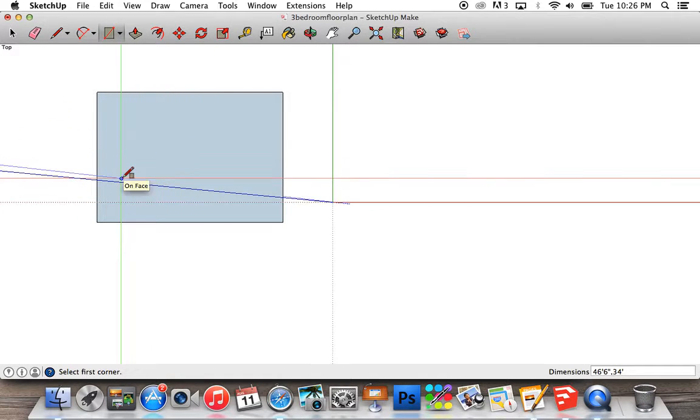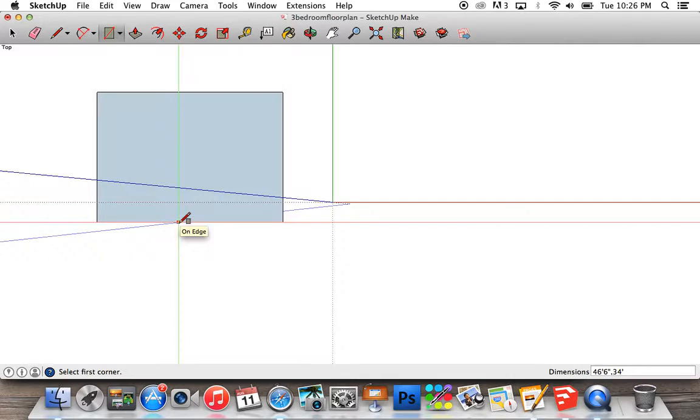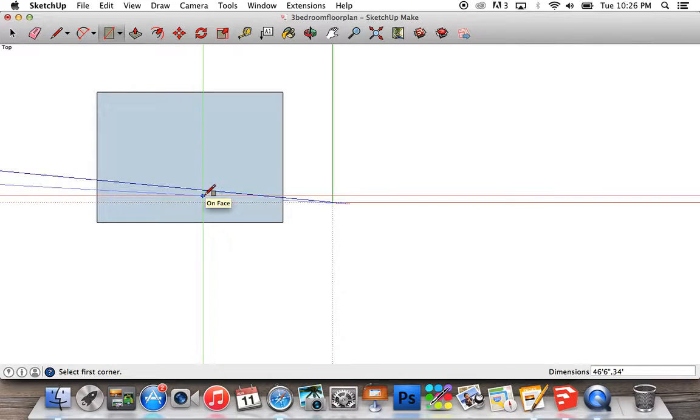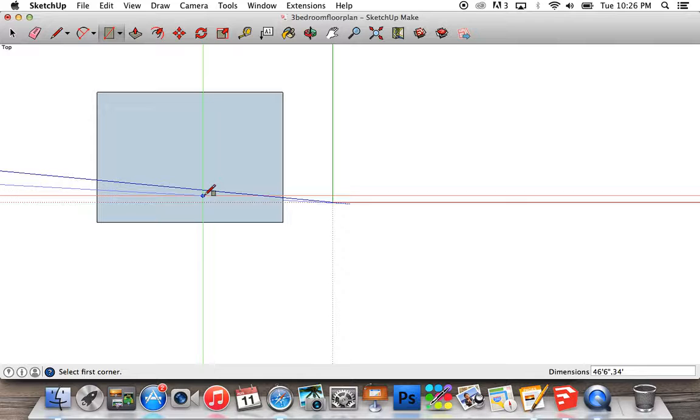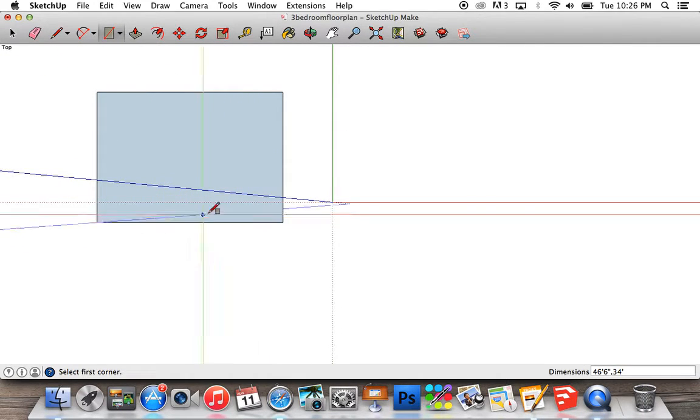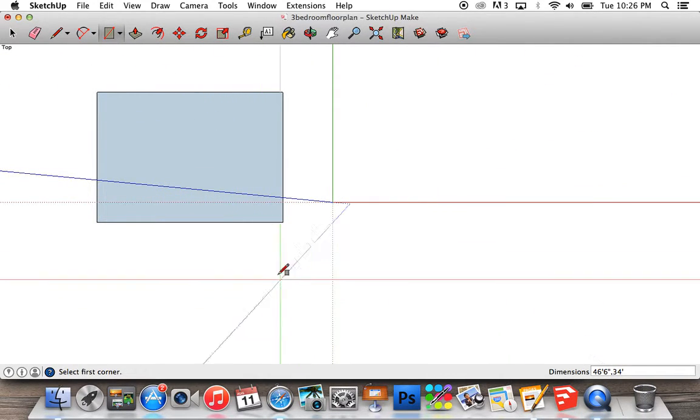If you accidentally did inches, go ahead and retype that and press enter, or you can press command Z to start over. We need a rectangle that is 46 feet 6 inches, comma, 34 feet, enter. That'll create your rectangle.